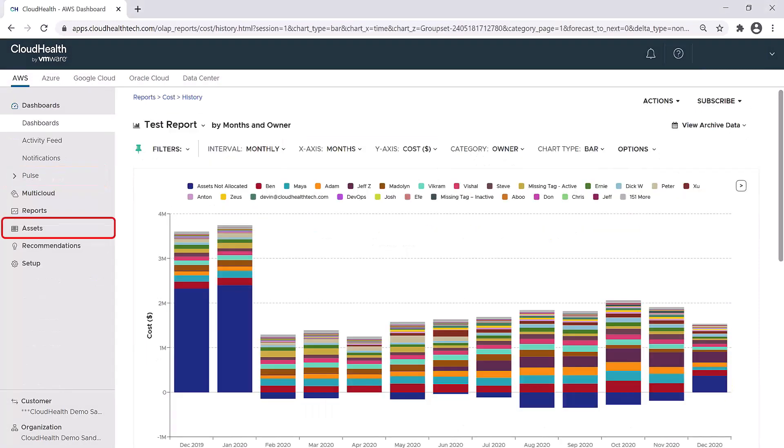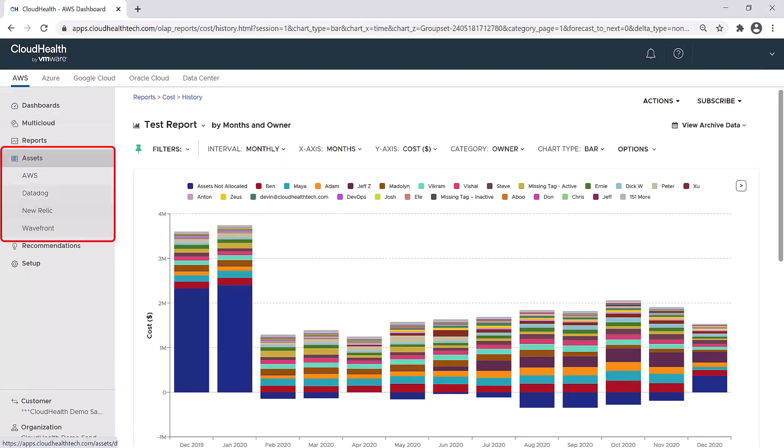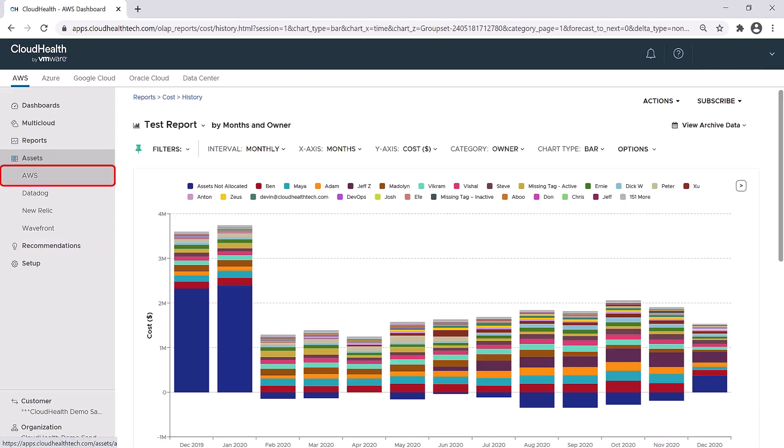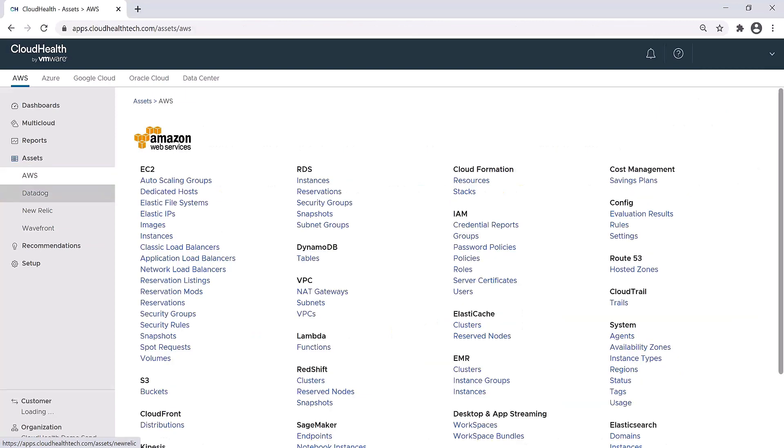The next section is the Assets menu. Here is where you can see any AWS assets with drill-down capabilities, as well as AWS management services like Datadog, New Relic, or Wavefront. Clicking on AWS gives you more information about your AWS assets by providing you with line items.